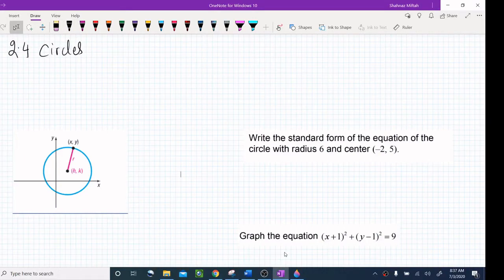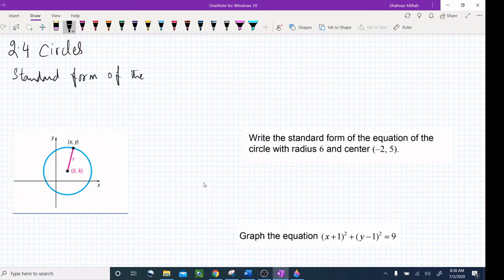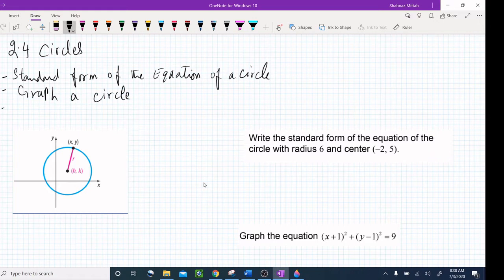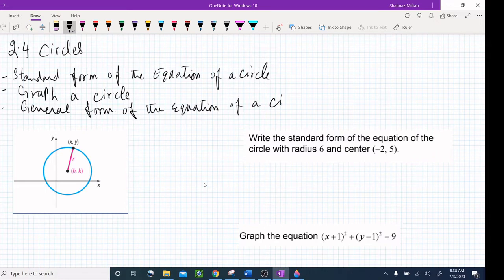Good morning everyone. Today we are doing section 2.4: Circles. We will do several objectives: we will write the standard form of the equation of a circle, we will graph a circle, and also work with the general form of the equation of a circle.